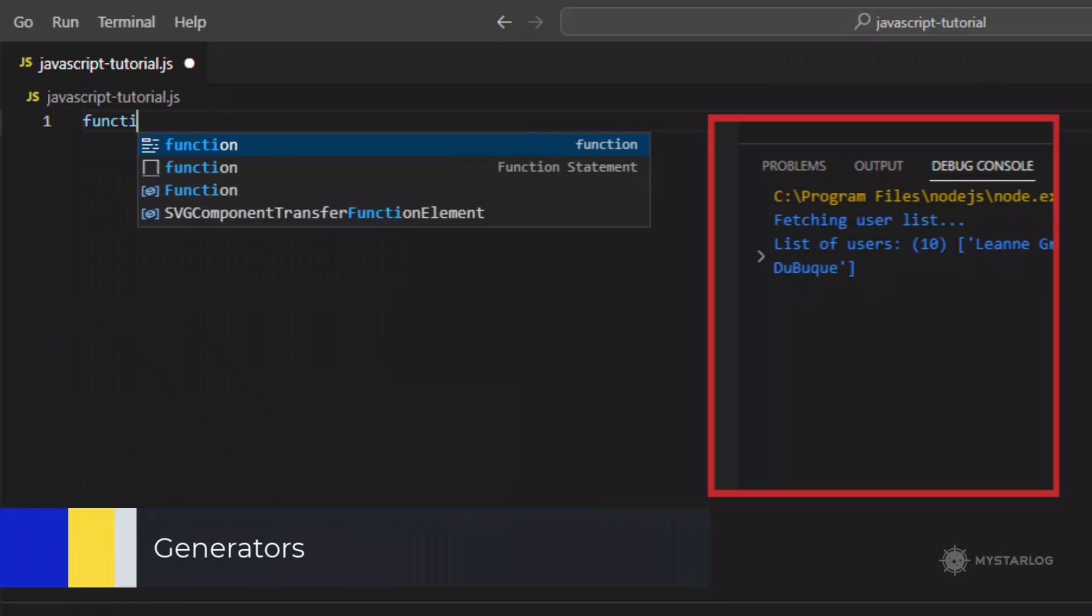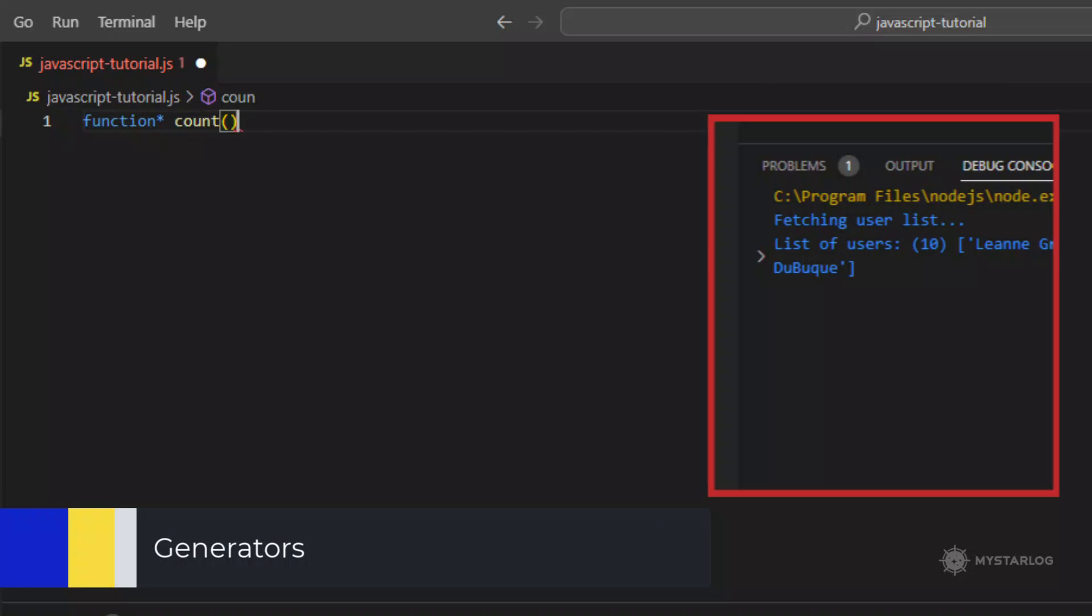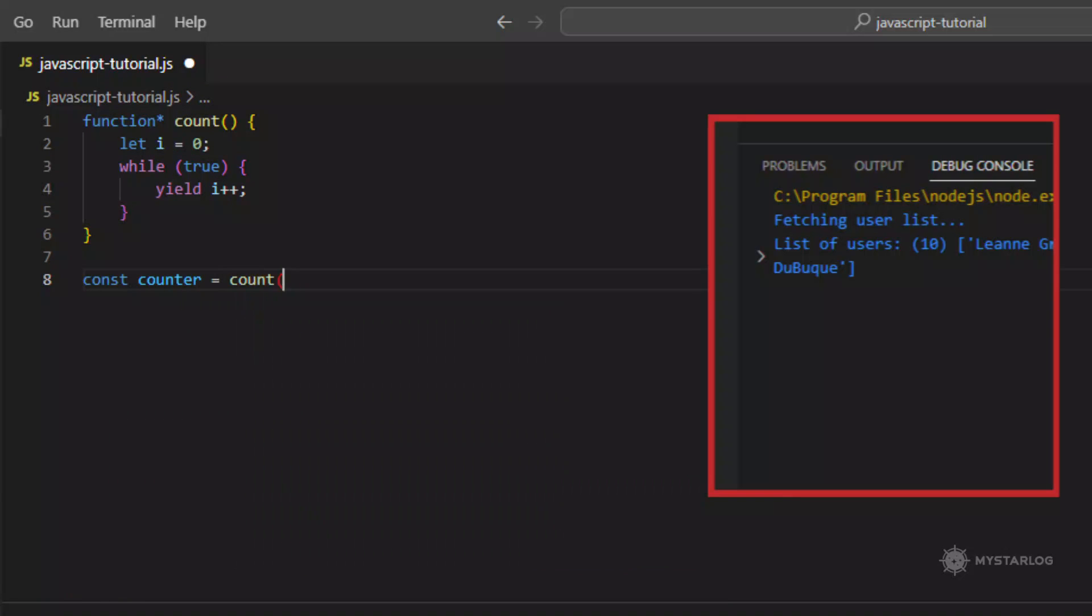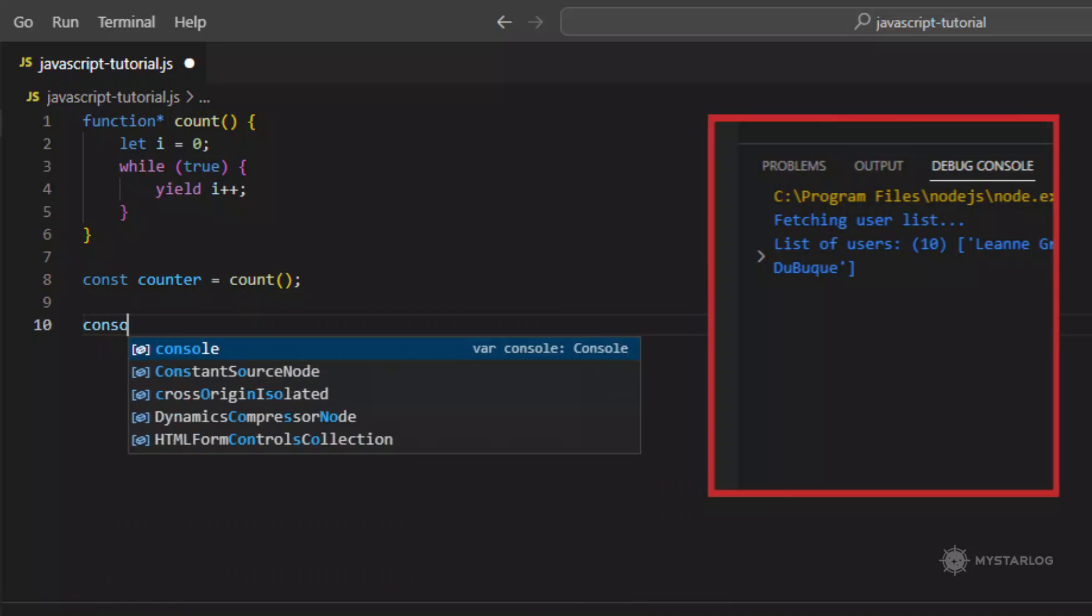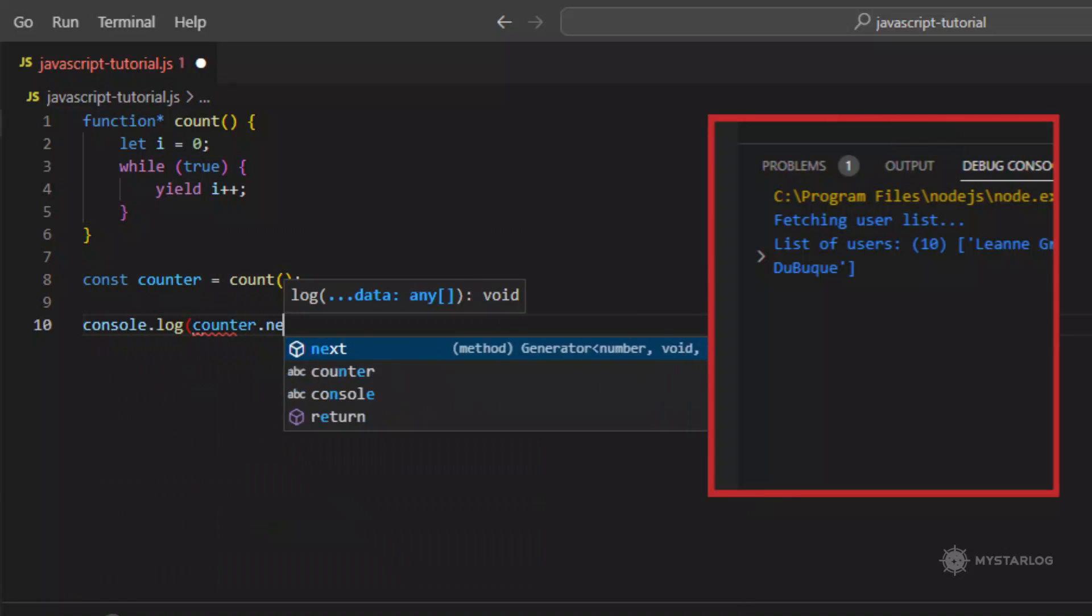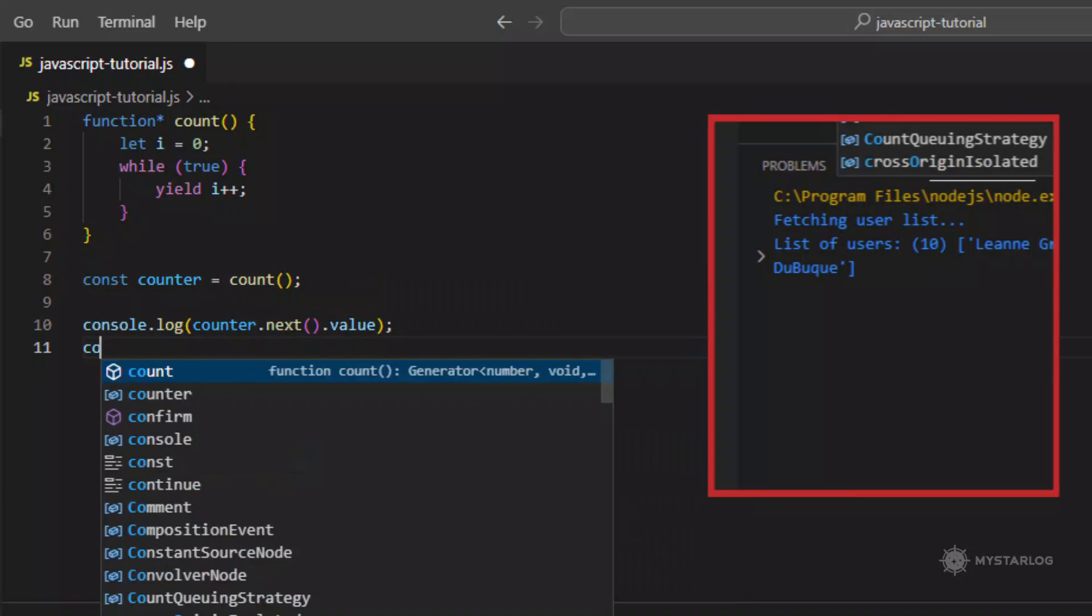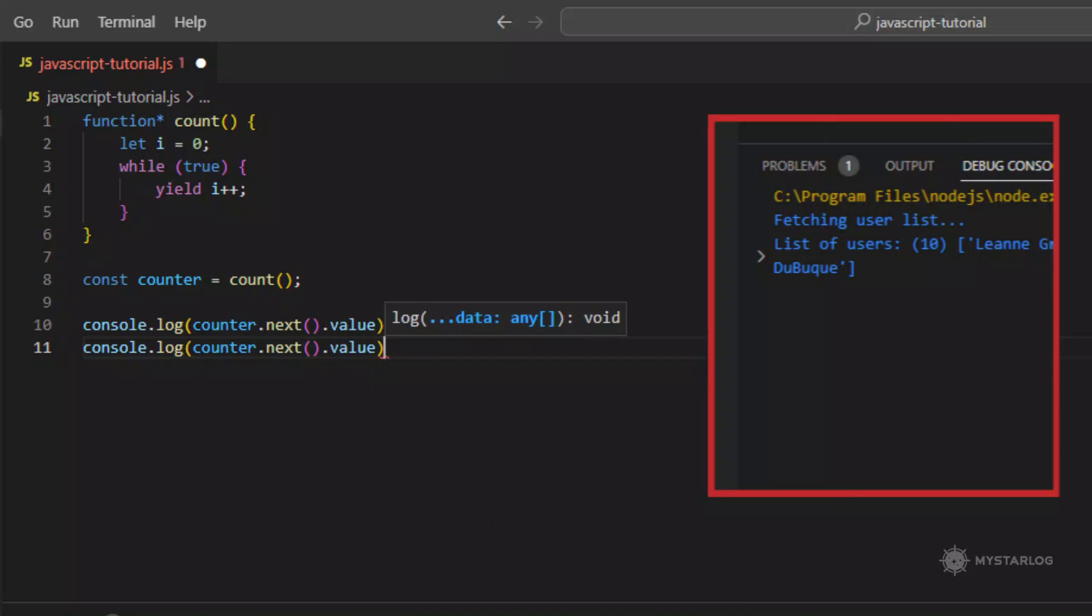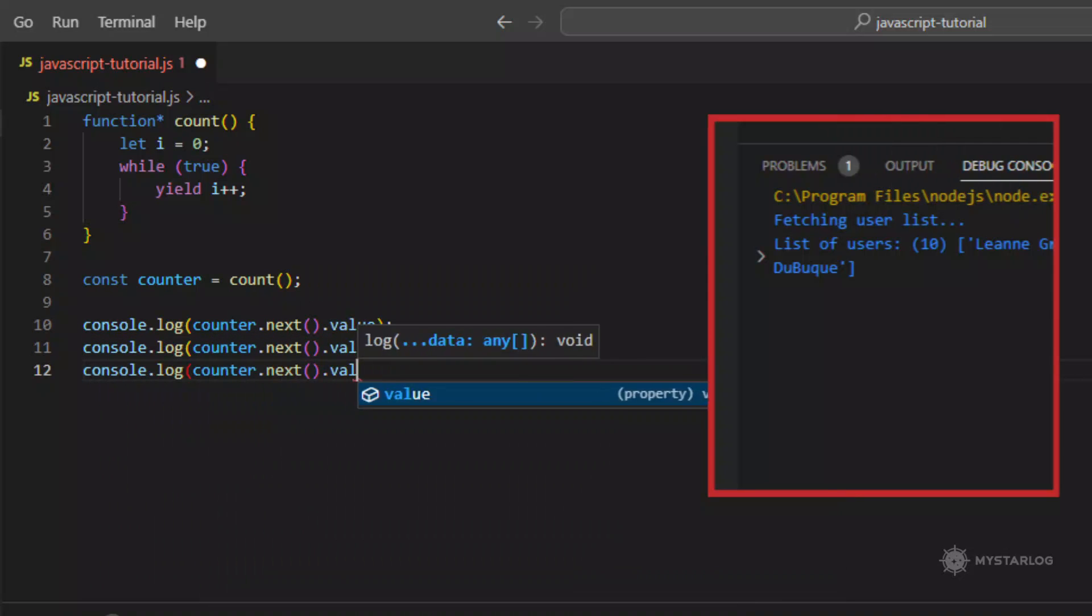Generators. Generators are functions that can be paused and resumed, allowing for more complex control flow and asynchronous programming. They are defined using the function asterisk syntax, and use the yield keyword to pause execution.